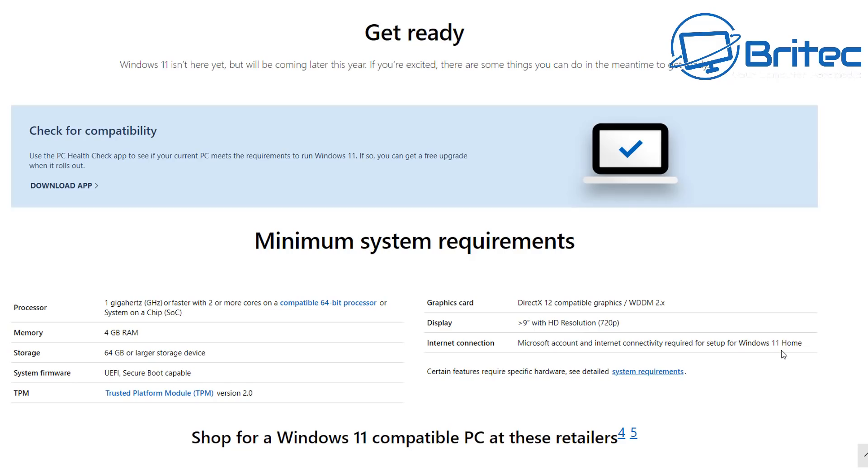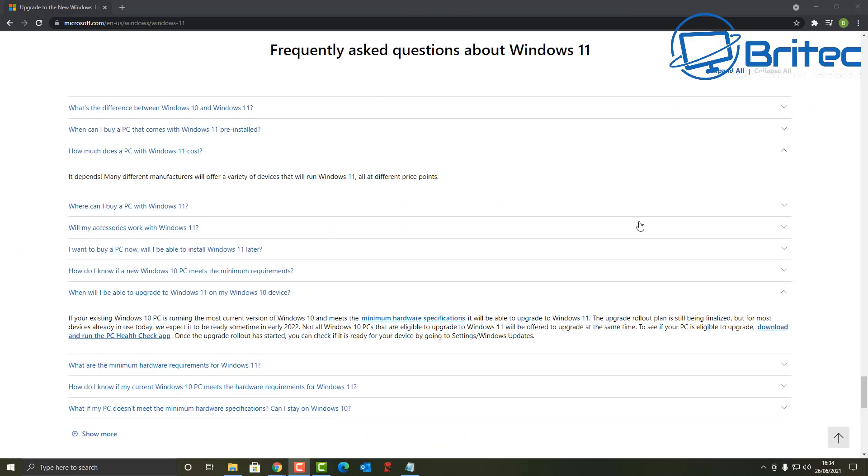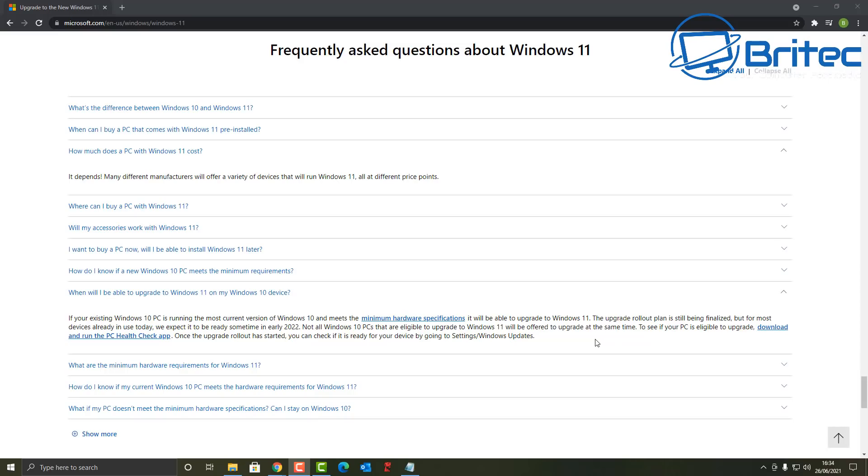Now on that website I'll leave the link in the video description. Will I be able to upgrade to Windows 11 from Windows 10? And if your existing Windows 10 PC is running the most current version of Windows 10 and it meets their minimum hardware requirements and specifications, you can upgrade to Windows 11 for free. So it is a free upgrade. You can also activate Windows 11 with a Windows 10 license and that's because you'll be able to get a free upgrade from it. So both of those questions should be answered right there.